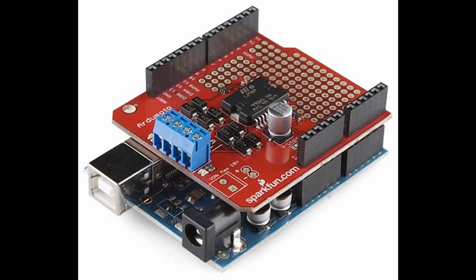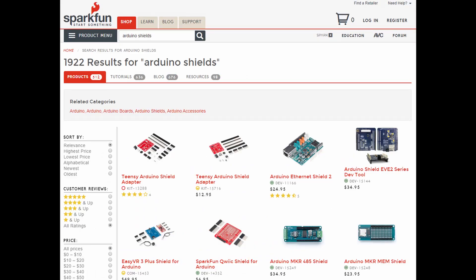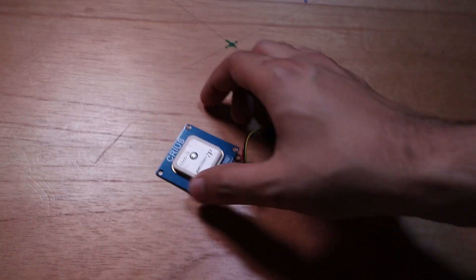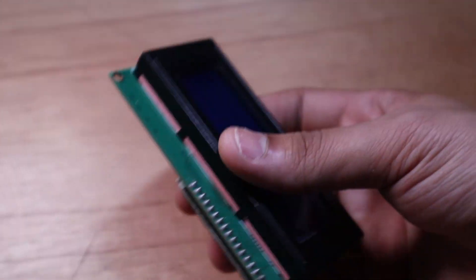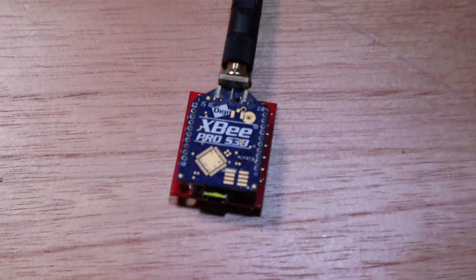Arduino development boards are also designed to be stacked with what we call shields. Shields are other development boards that you lay on top of an Arduino to add more functionality — you can have shields that add Wi-Fi, GPS, and even an LCD display, so you don't have to make those complex circuits yourself. Arduino makes a couple of these, but all the good ones are from third-party companies like Adafruit and Sparkfun. Shields can be expensive, but they don't require any complex circuitry or soldering. What I normally do is get modules, which are usually much cheaper. Here I have a GPS module, an LCD display, and an XBee wireless module.